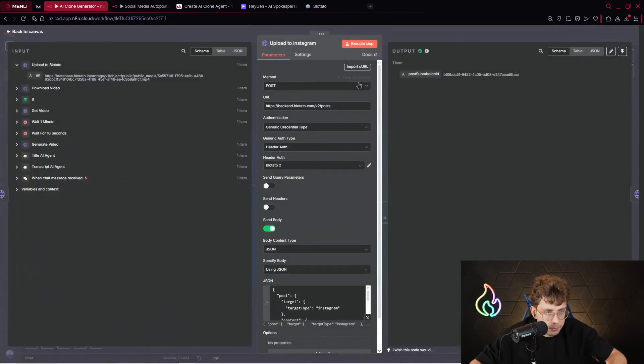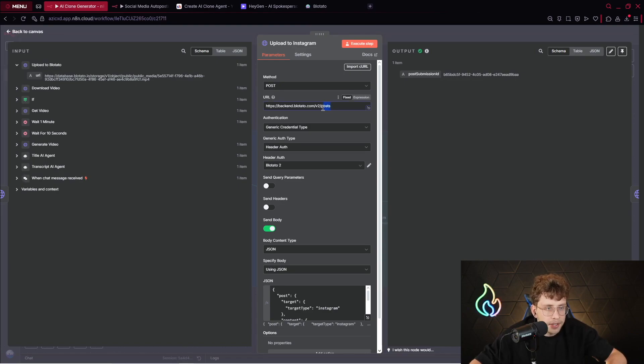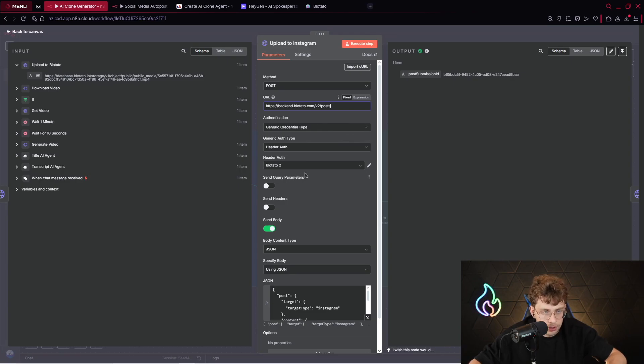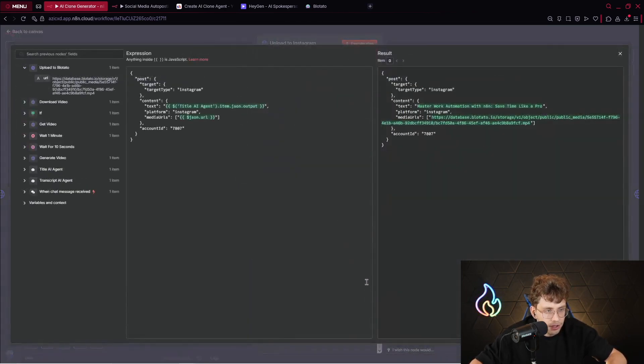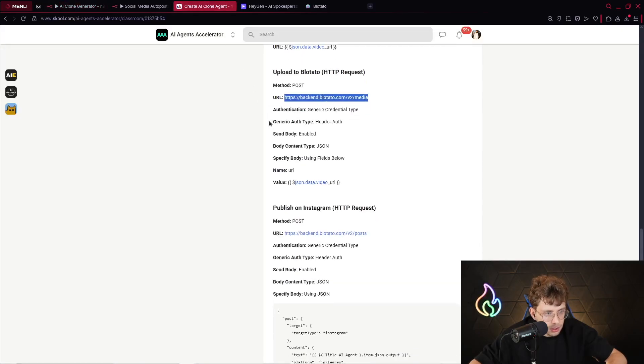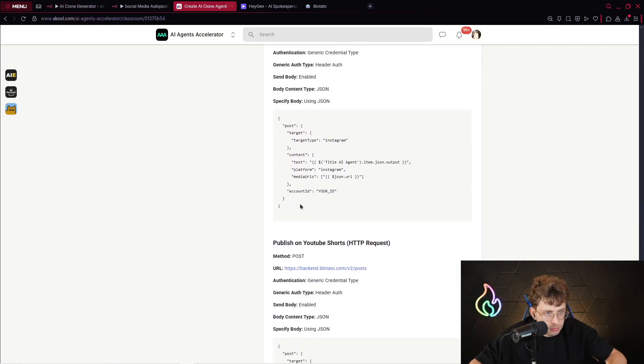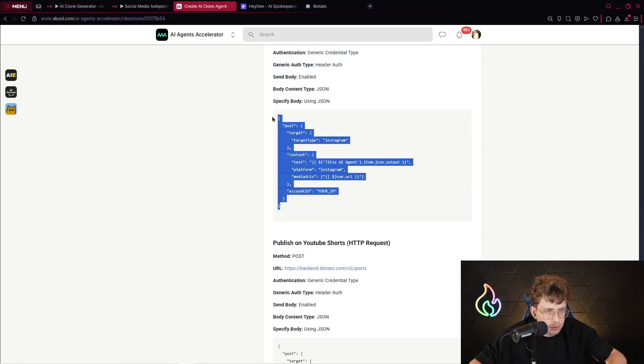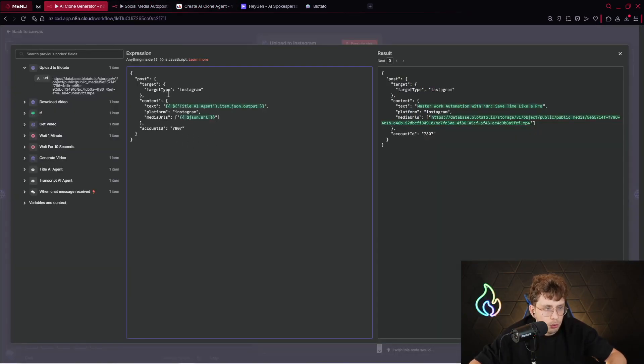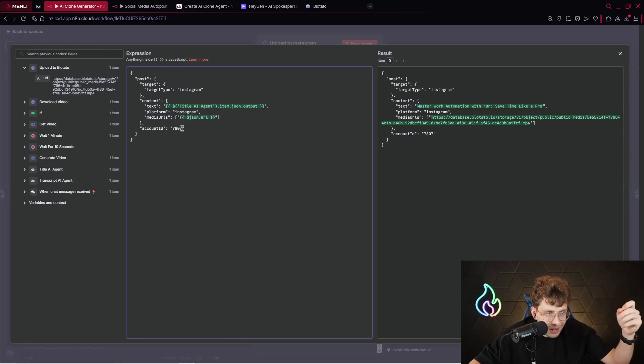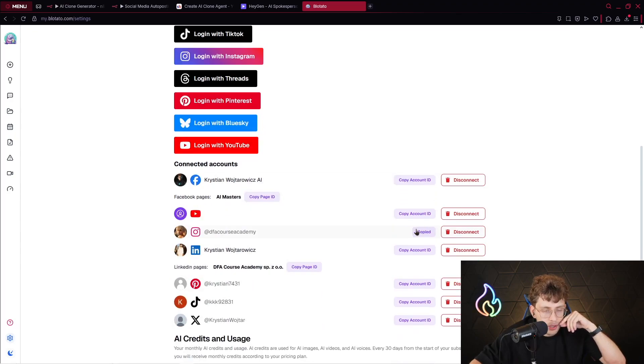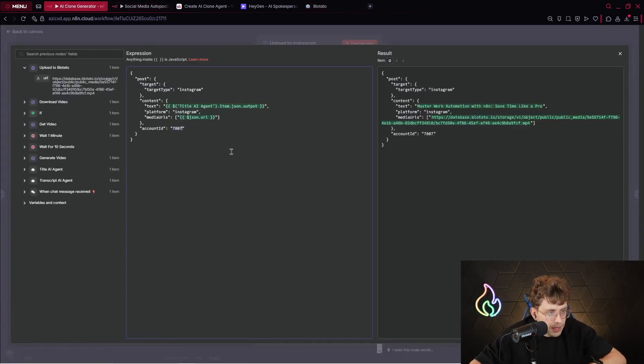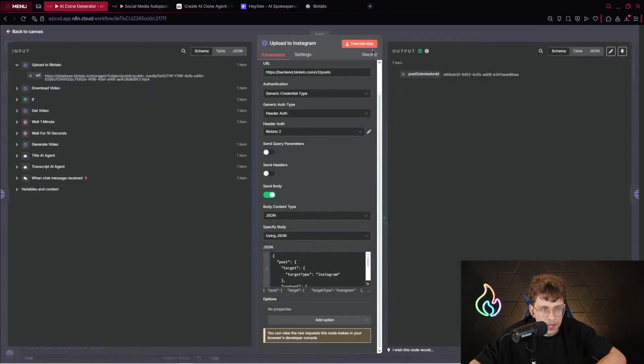For that, the link is different. We're not using media, we're using posts. Again, generic credential type, here you just need to use your credential you set up, you send the body, and for JSON, you're using this specific code. Just copy it from here, and now the only thing you need to change is your account ID. So simply go to Plotato, and just click on login with Instagram, and now click on copy your account ID. Go ahead, paste here, you're ready to go, you can execute this step, and publish the content on Instagram.